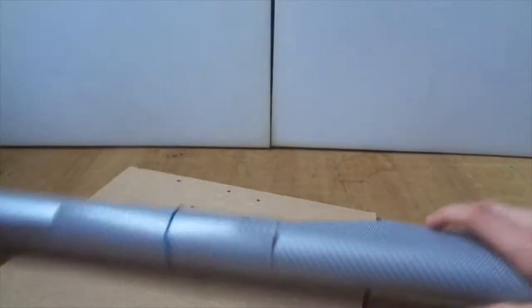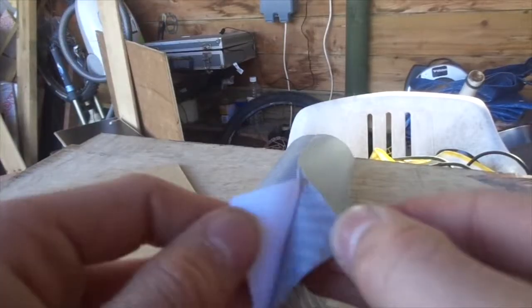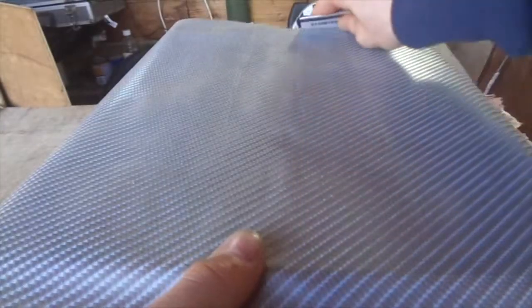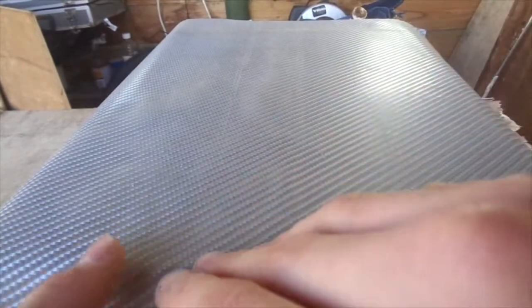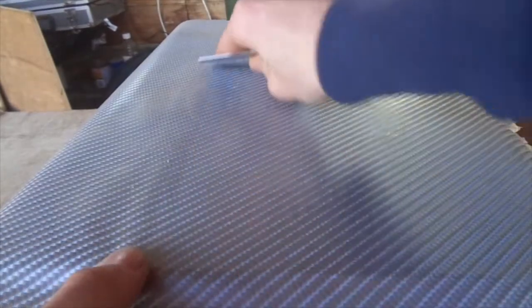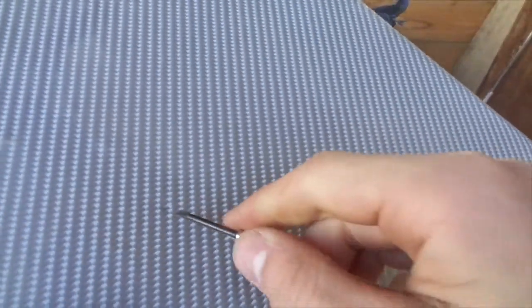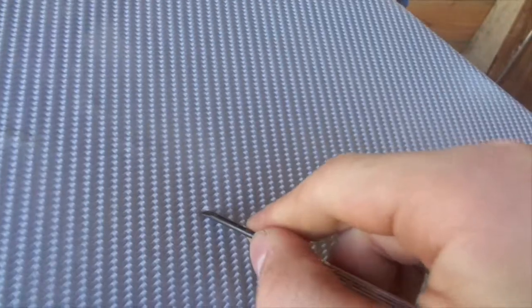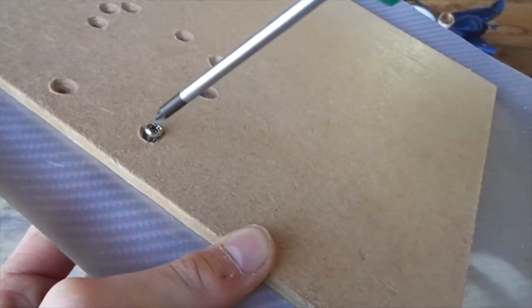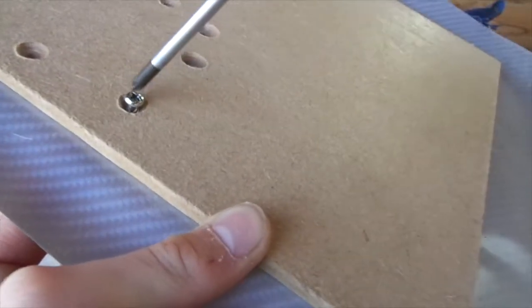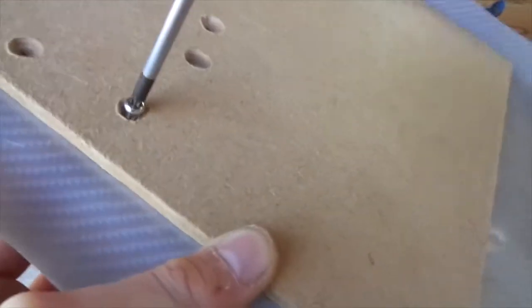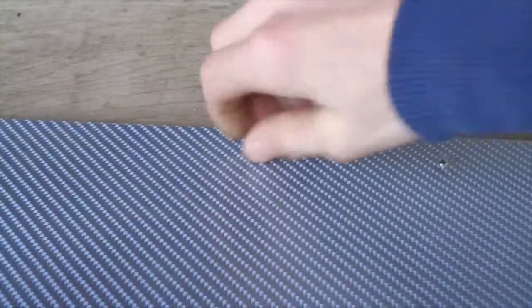We want it to look cool at the end so I have this vinyl wrap that mimics carbon fiber so it changes depending on the angle you look at it. This can now be stuck to the board using a card to flatten out all of the bubbles. As this wrap covers the mounting holes we will need to poke through with a sharp point and then screw the screws in from the other side.